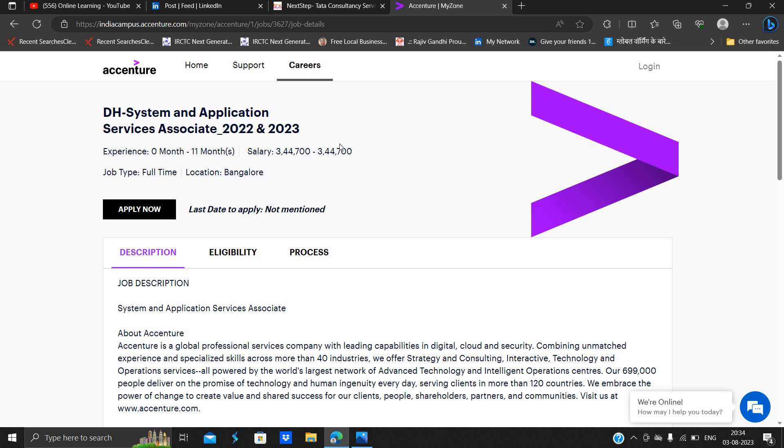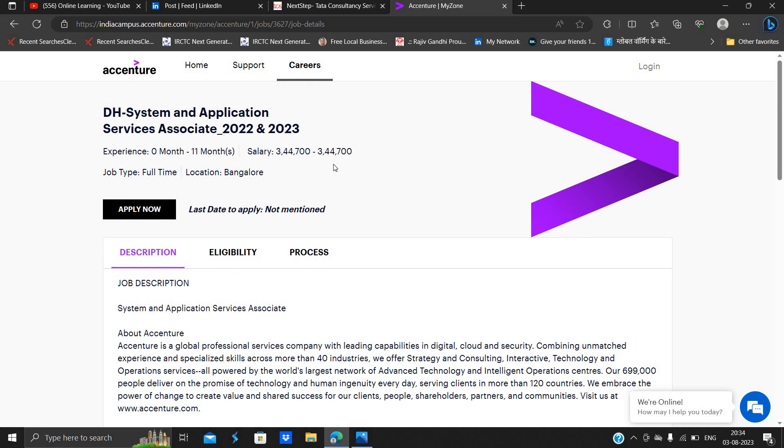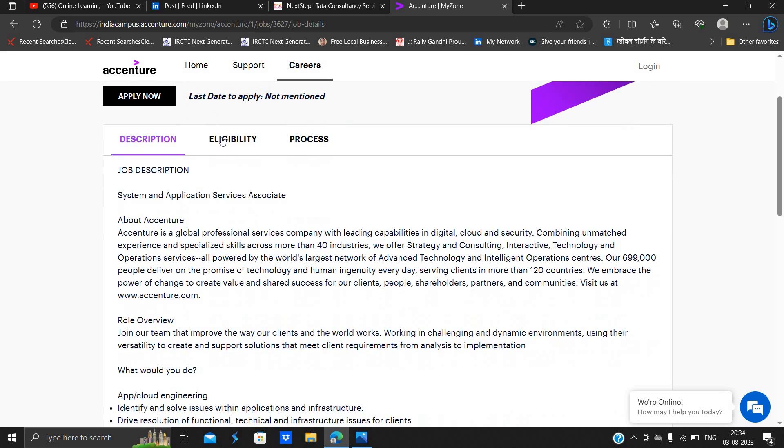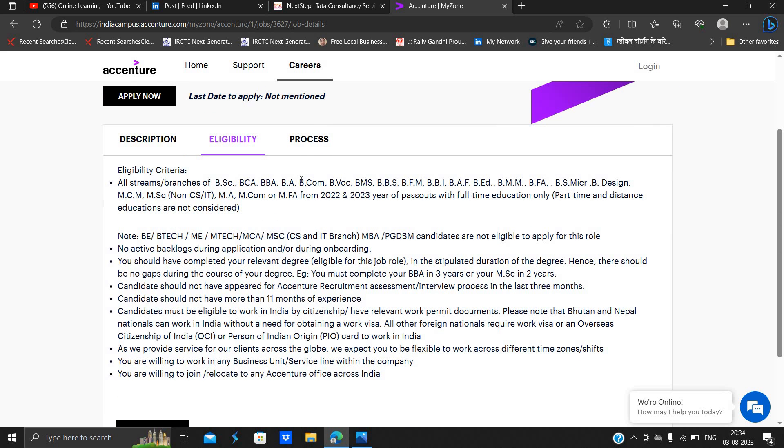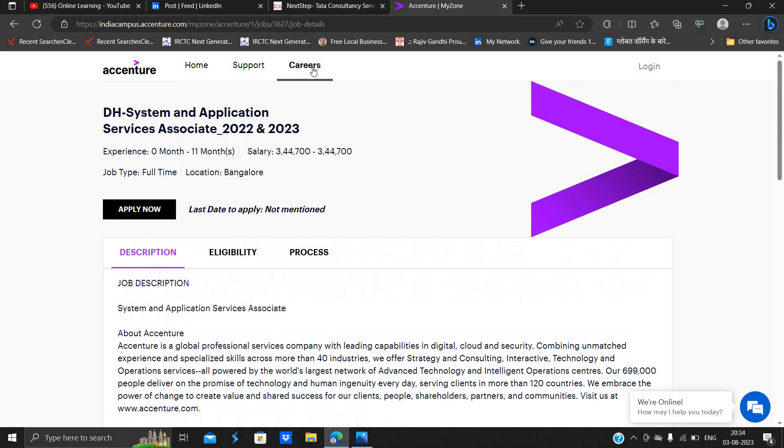Package 3.4 LPA full time and eligibility you can check. BCA, BBA 2022, 2023 passouts can apply for this. So I suggest all of you to must apply for this opportunity.